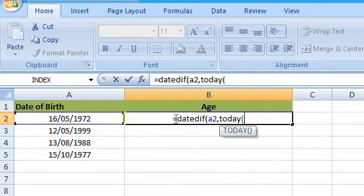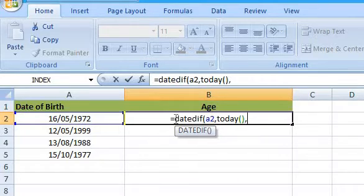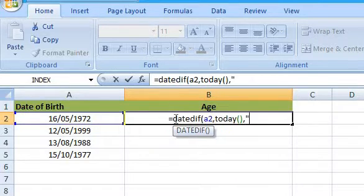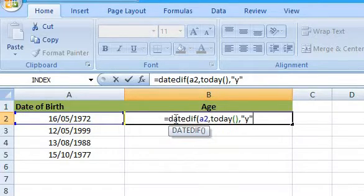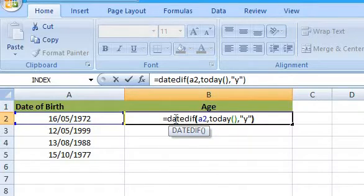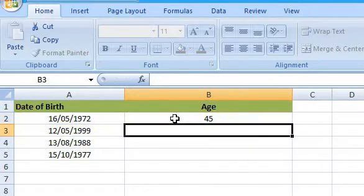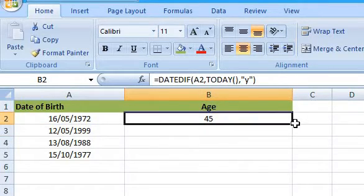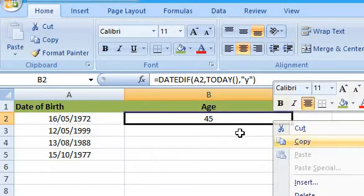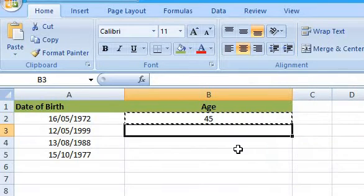This function makes calculating any kind of date comparisons a breeze. The DATEDIF function calculates the number of days, months, or years between two dates. It requires three arguments: a start date, an end date, and a time unit.